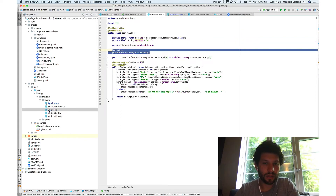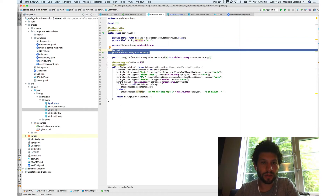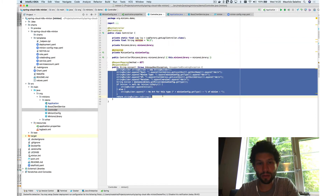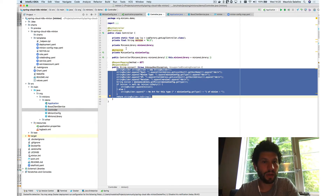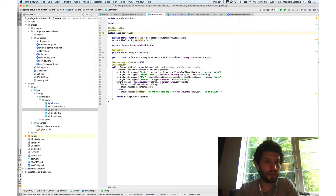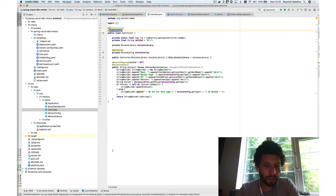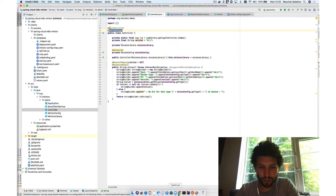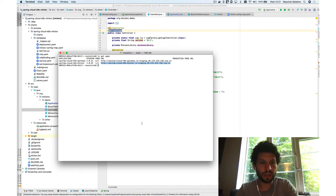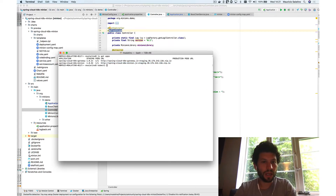There is also a controller returning the minion I already showed, and it's using refresh scope — so if something changes, we can just refresh that configuration. I've already deployed this, and we can take a look at the logs from our apps.